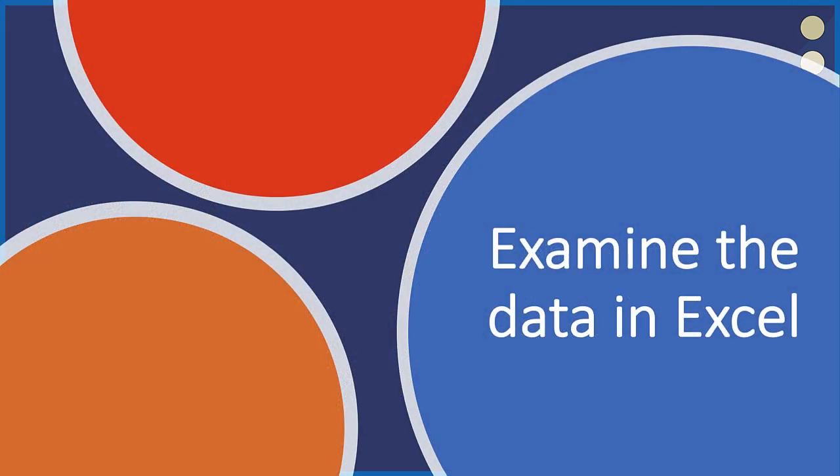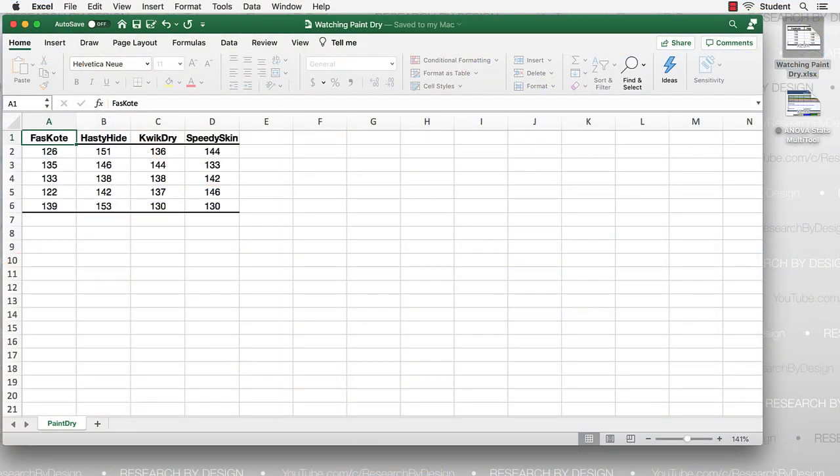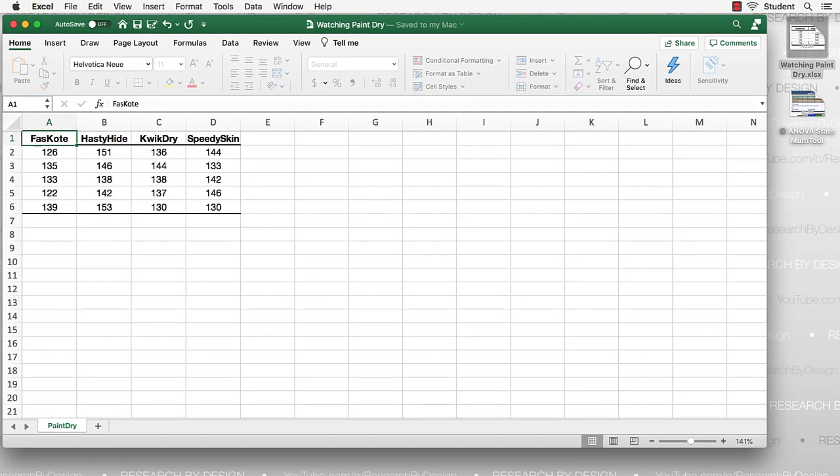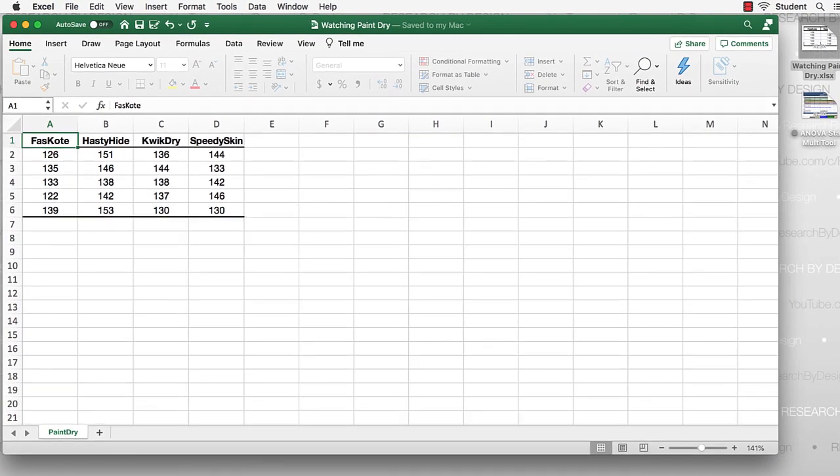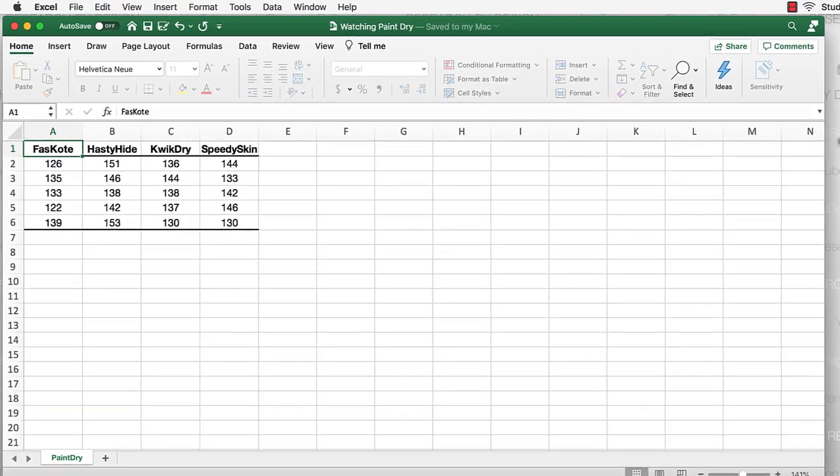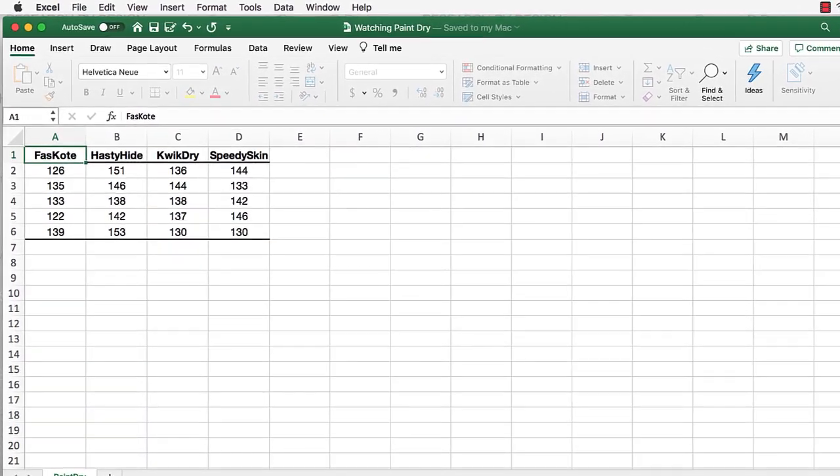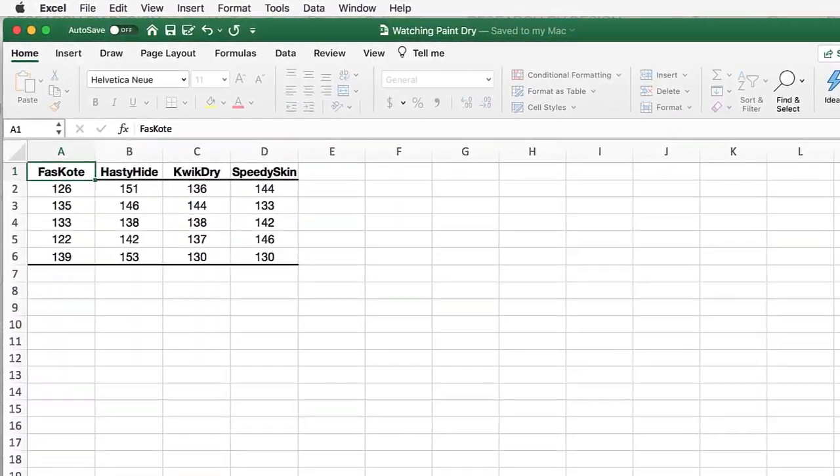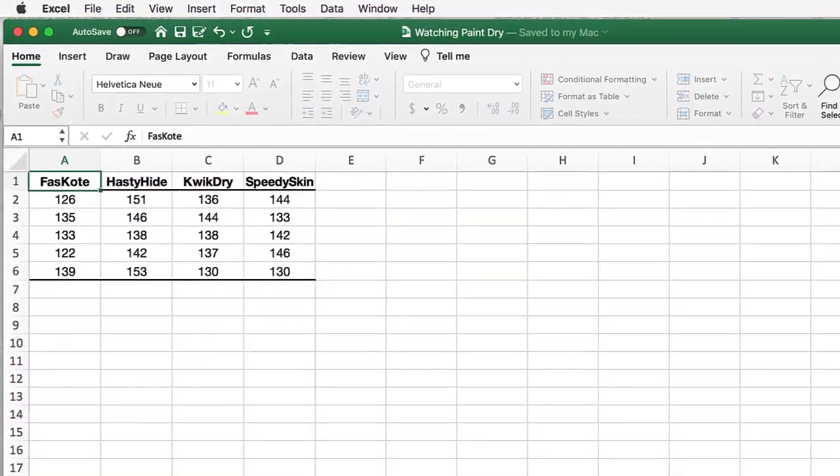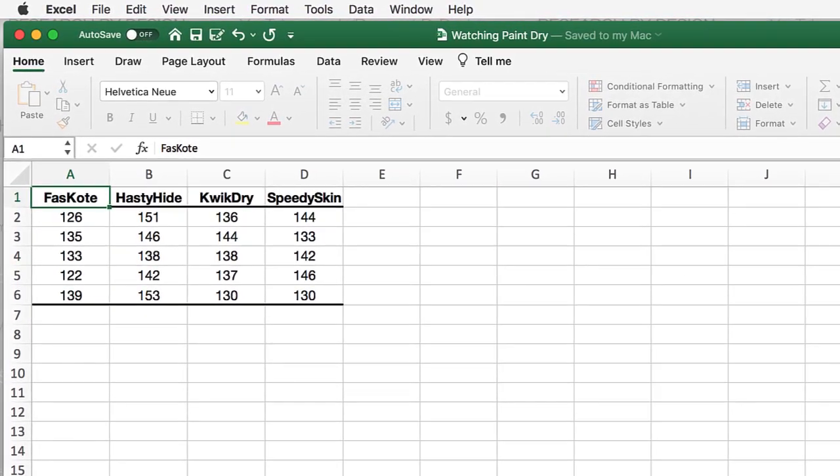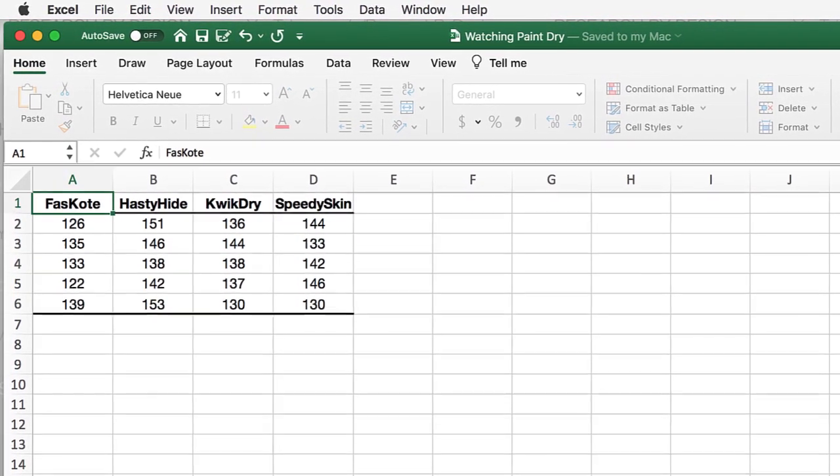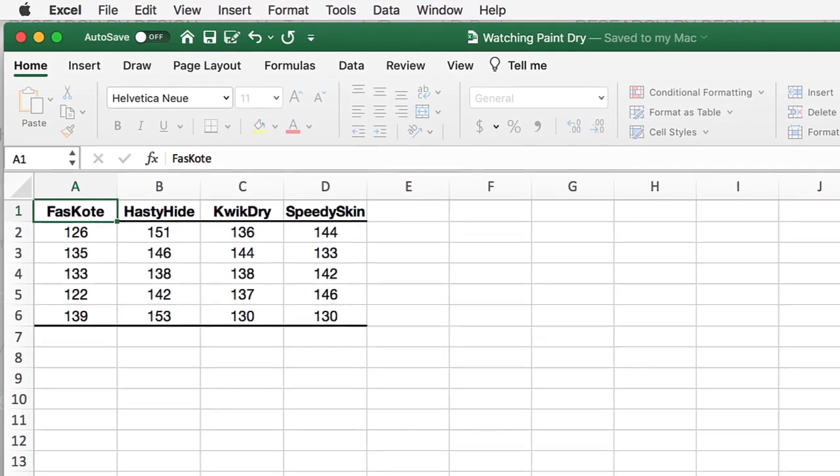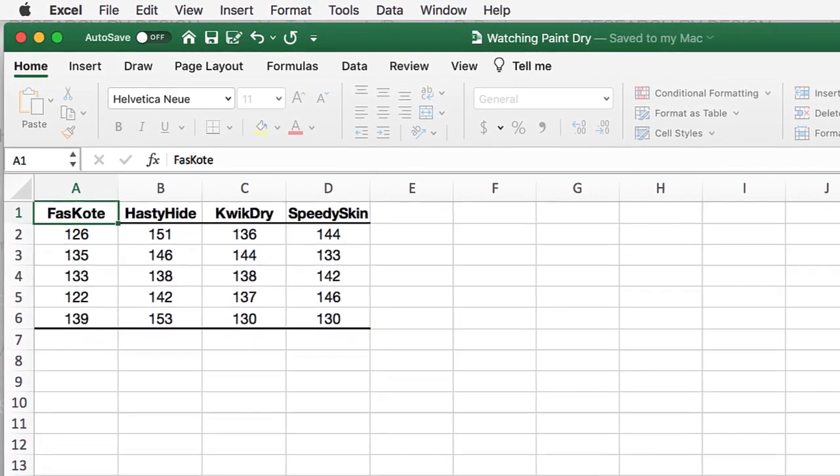We receive our data in an Excel file called watching paint dry. Now, already we know that there's a problem because JASP does not open Excel files. And as we look at our data in Excel, we see that they are not properly structured for a one-way ANOVA. So let's fix that.